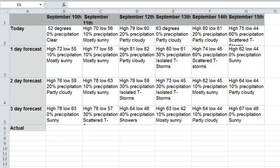This tutorial shows how to set up a spreadsheet for answering the question, how accurate are weather forecasts?